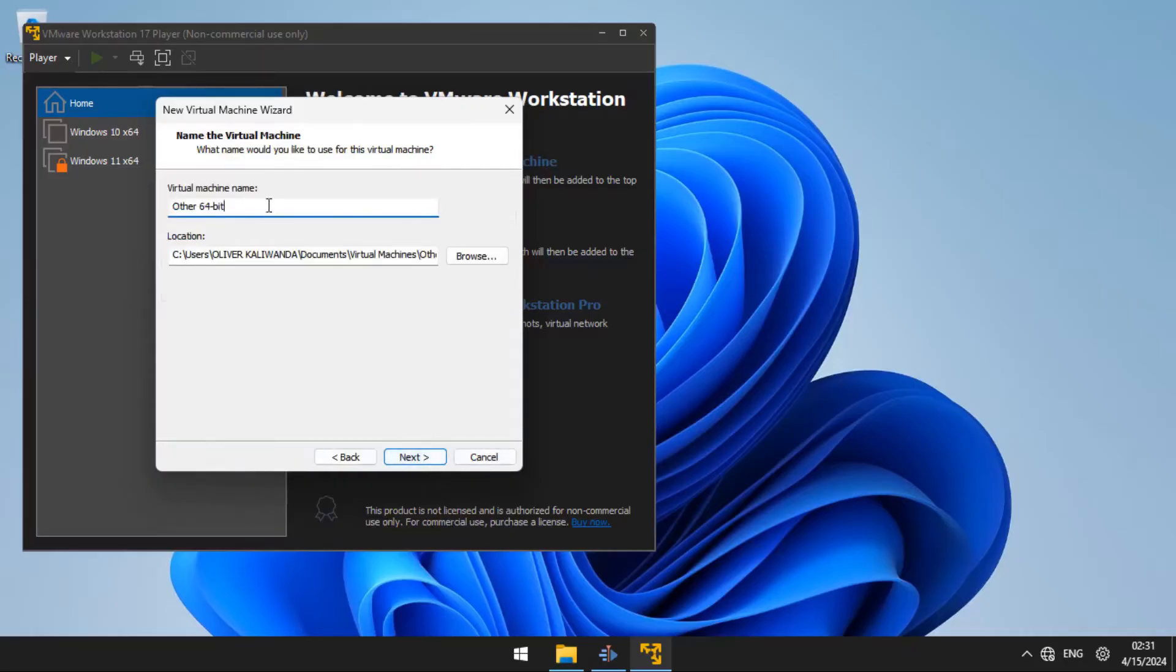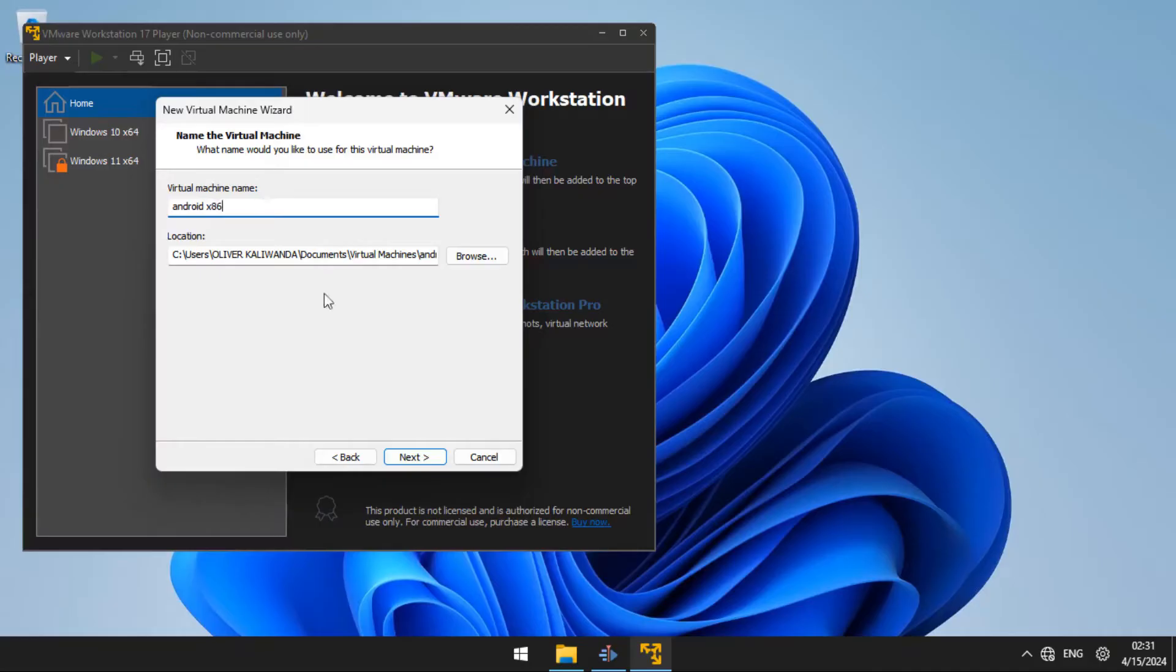For virtual machine name, you are going to put Android x86. You can then choose the location where you want to install and click next.